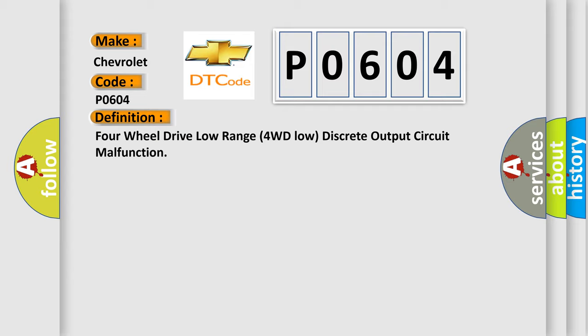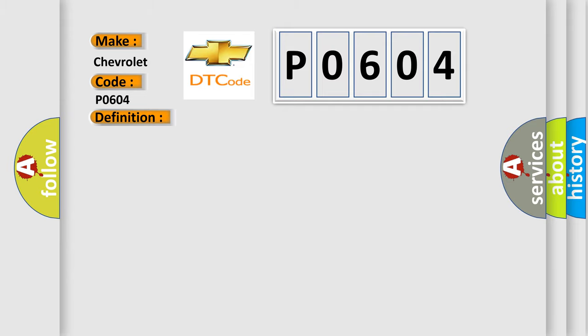And now this is a short description of this DTC code. Ignition on system voltage 9 to 18 volts.